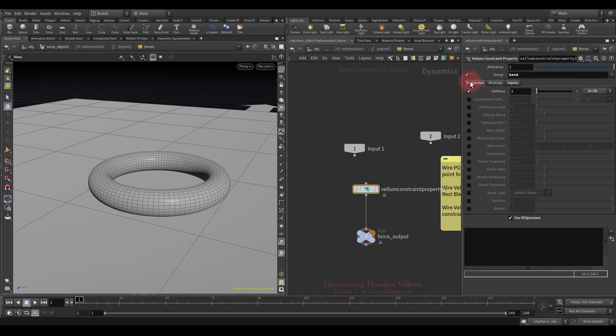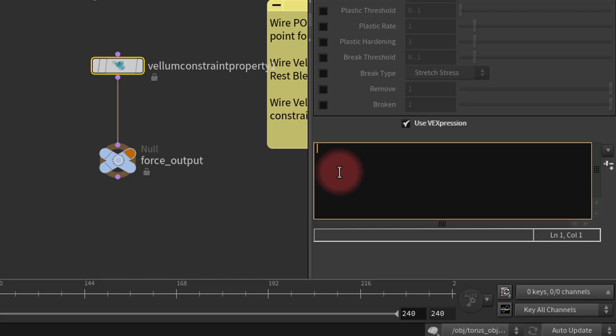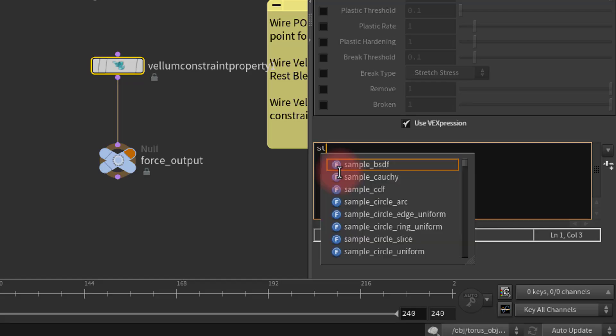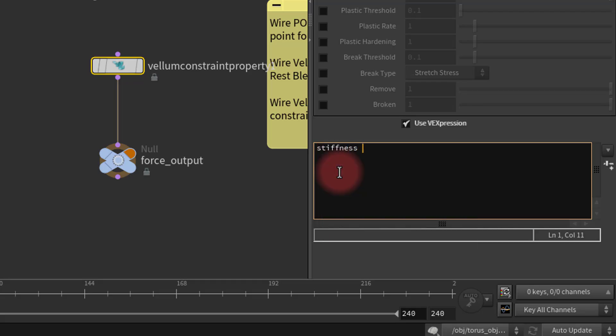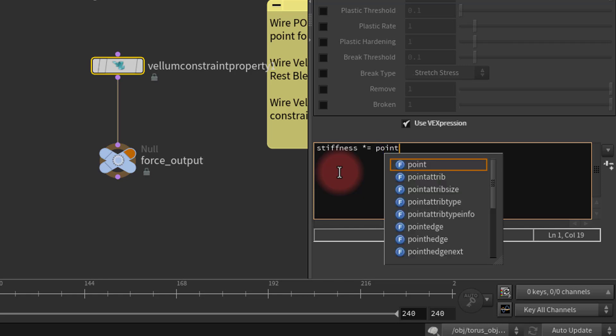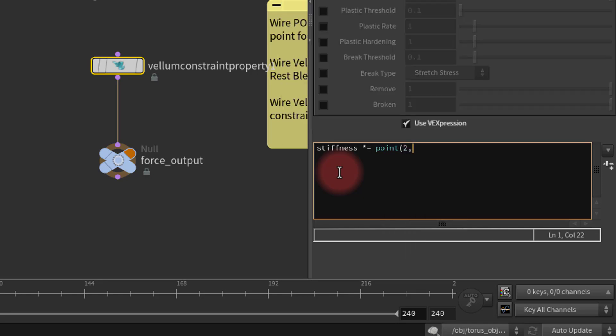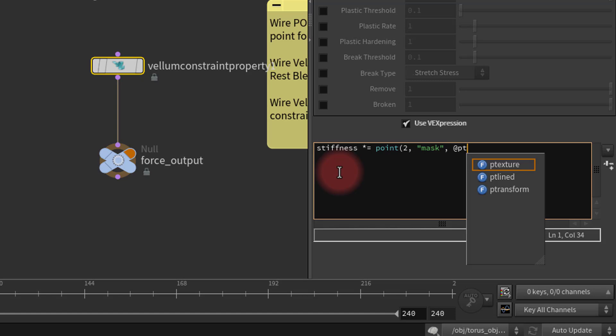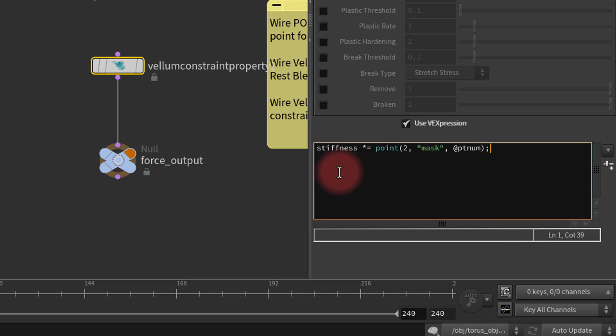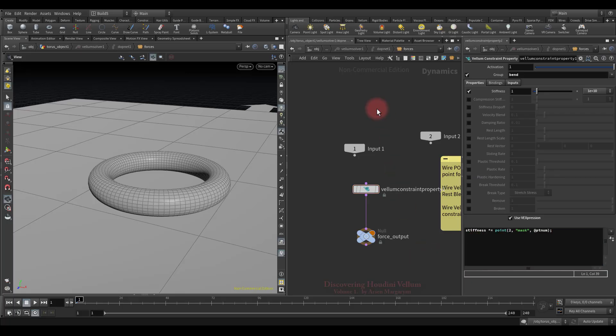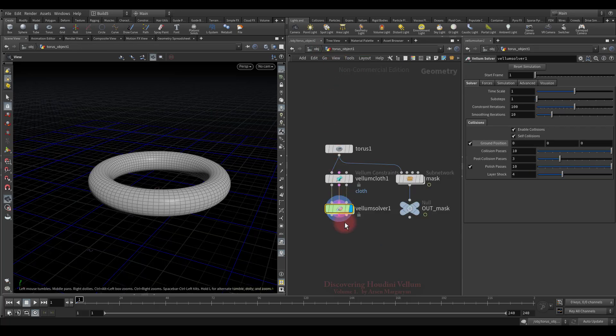So now we can reference to the third input using a VEX expression. Let's type the following: stiffness multiply equal to. Then we just need to import the mask attribute from the third input, and for that I will use the point expression. 2 means that we are referring to the third input, since the numbering of inputs starts from 0. So we just import the point attribute and multiply by the stiffness. That is, where the mask is 1, it will be as stiff as possible, and where the mask is 0 it will be as weak as possible. Well, let's see what we get.